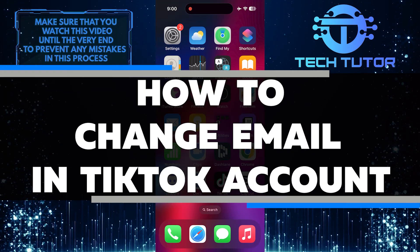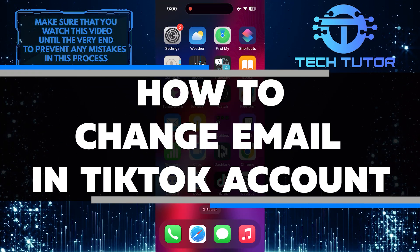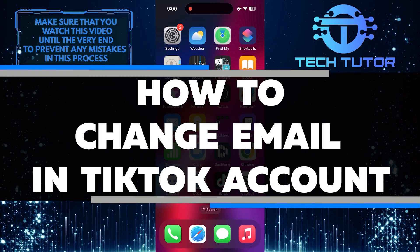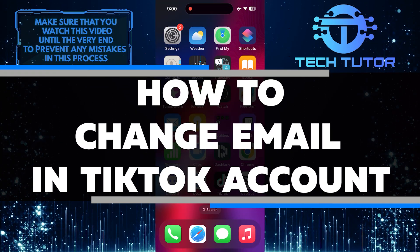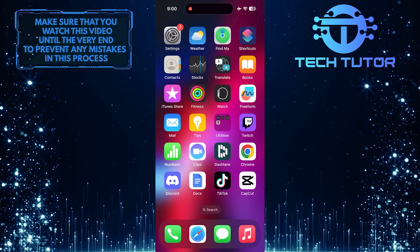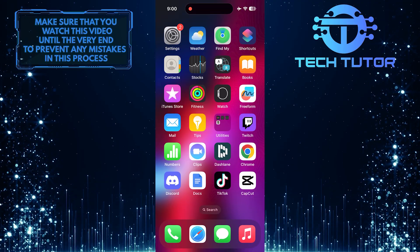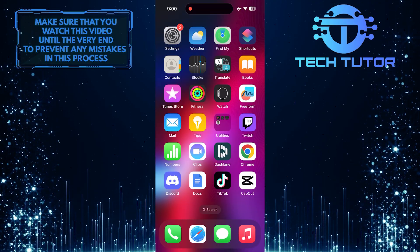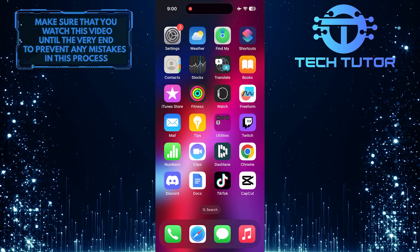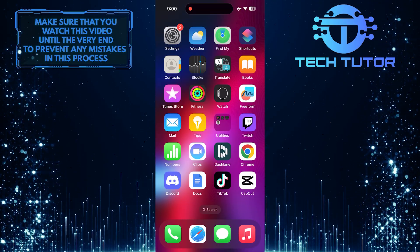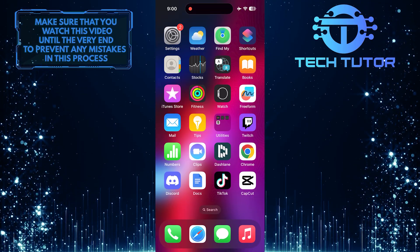In this short tutorial, I will show you how to change the email associated with your TikTok account. Changing your email on TikTok is a simple process that can be done in just a few easy steps.